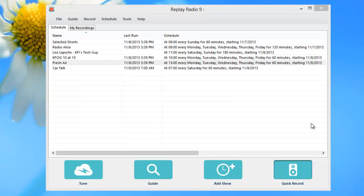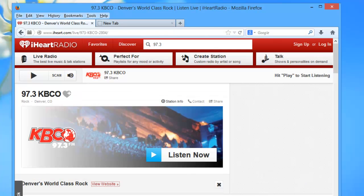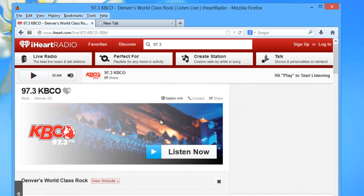I've got Replay Radio 9 open. The first thing I need to do is find the URL of the station stream I want to capture. I'm going to go ahead and open my browser. I'm on the iHeartRadio site. This station, 97.3 KBCO from Denver, is the station I'm interested in. I want to go to the station's website — I don't want to stream it through the iHeartRadio site — because I want to get the URL of the station's player.